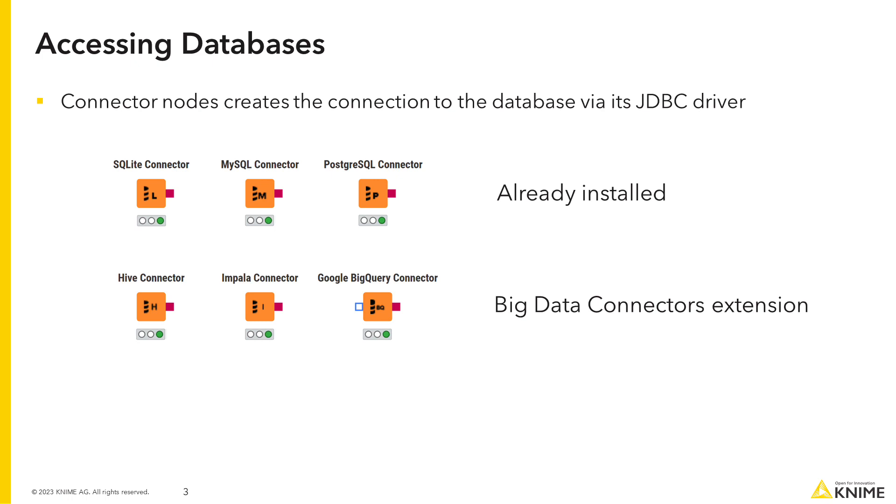If no dedicated connector node exists for your database, you can use the generic DB connector node.